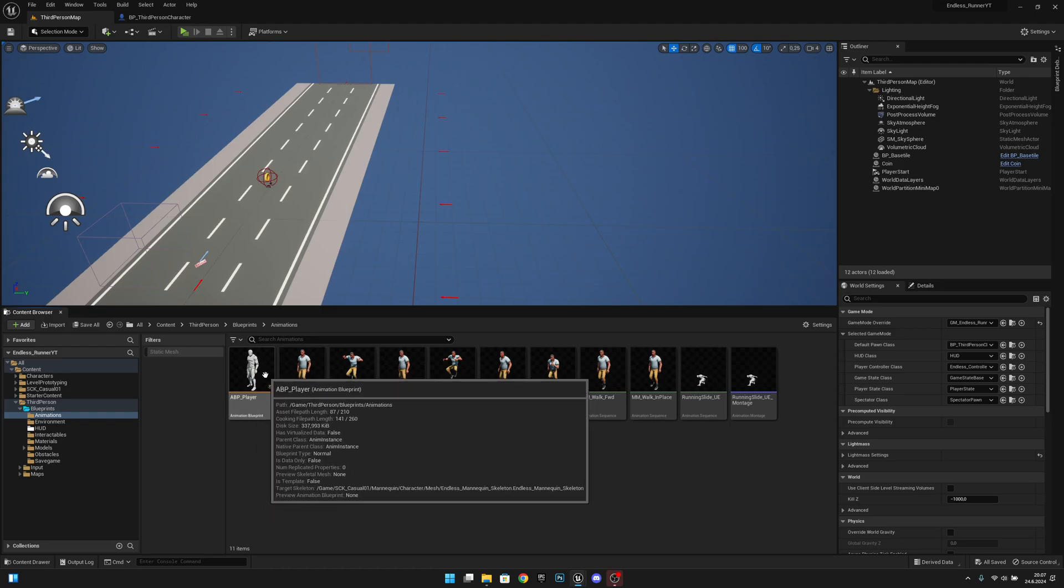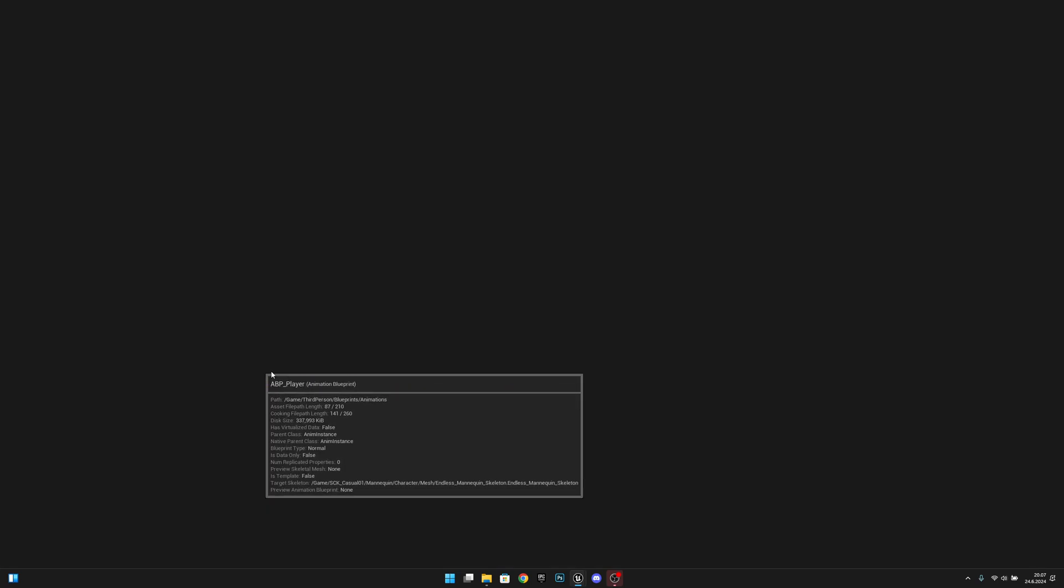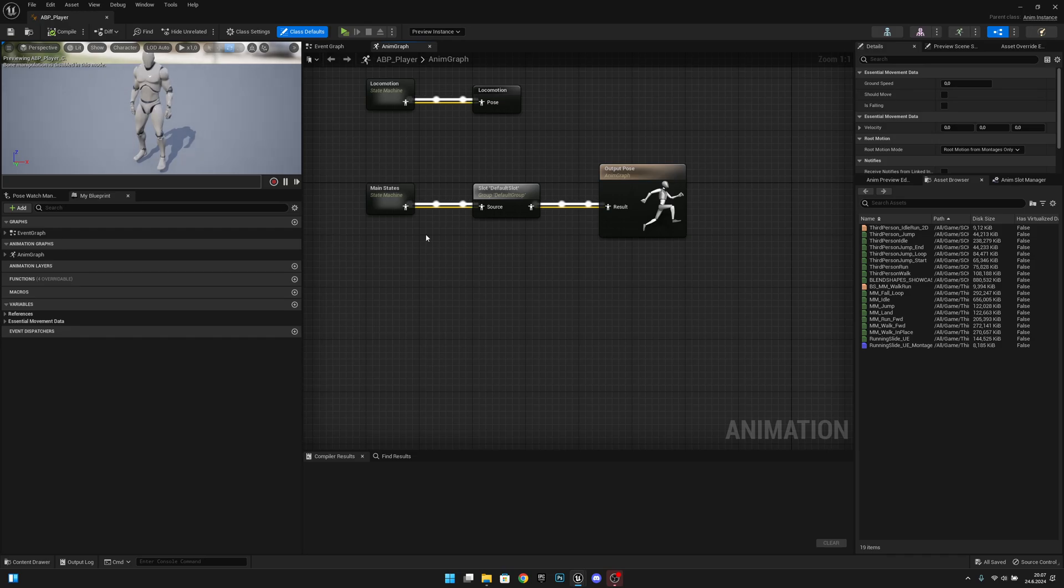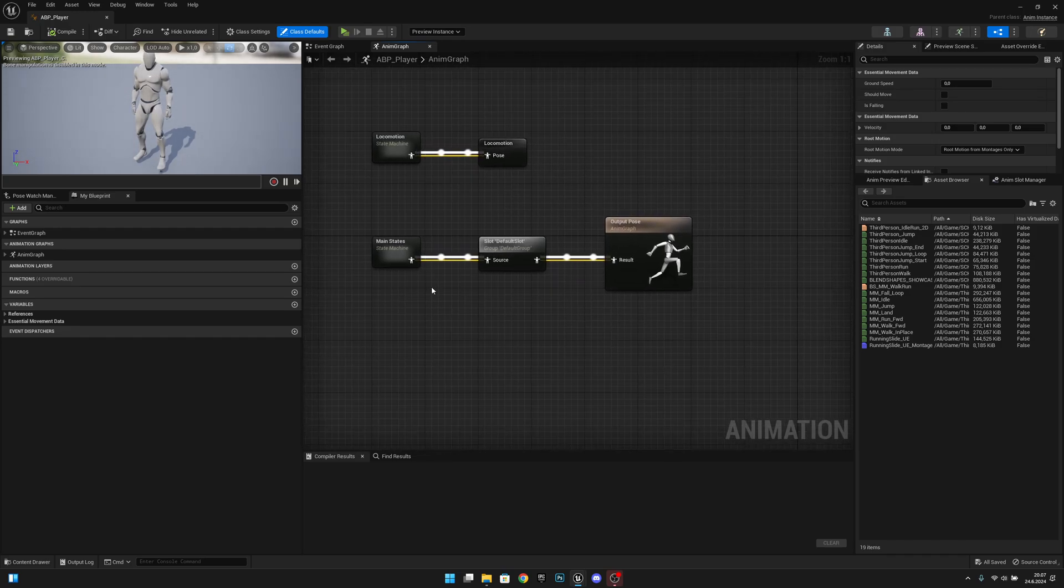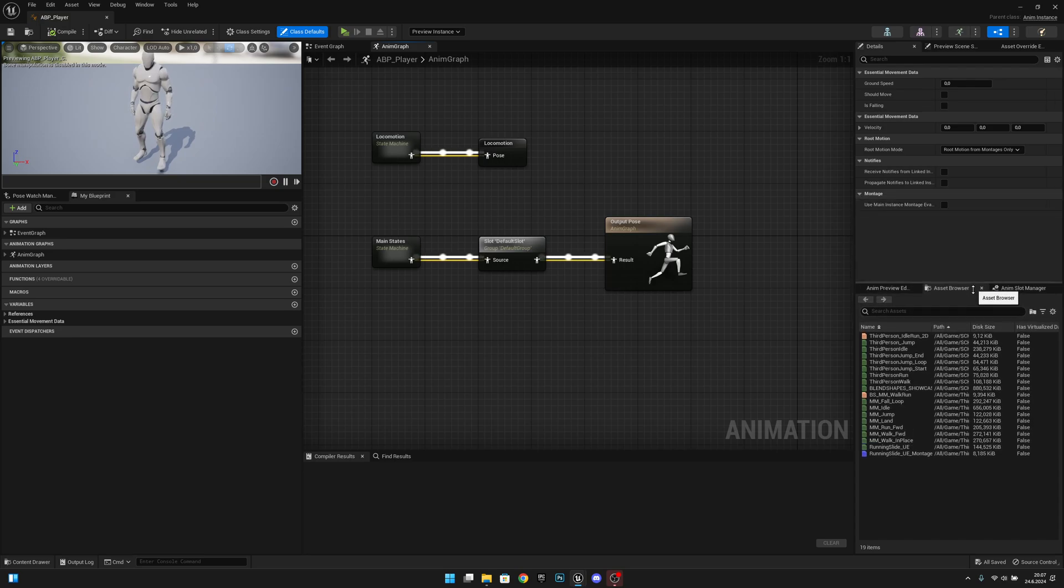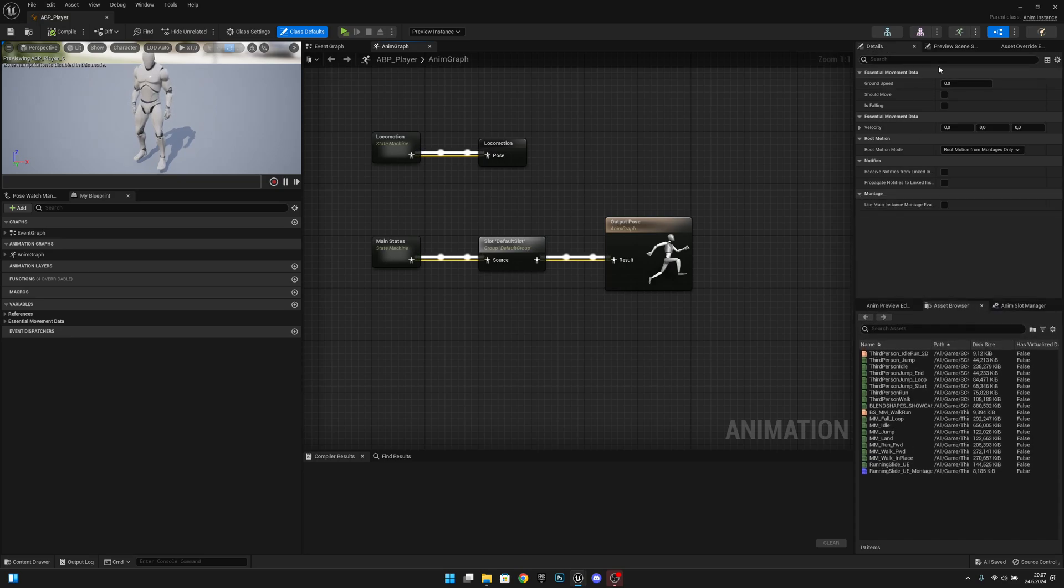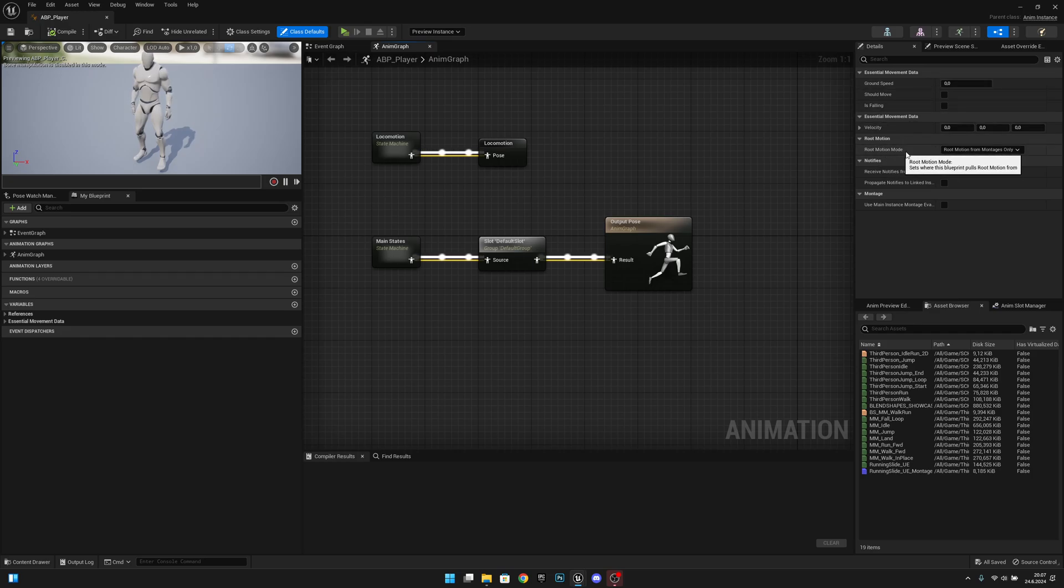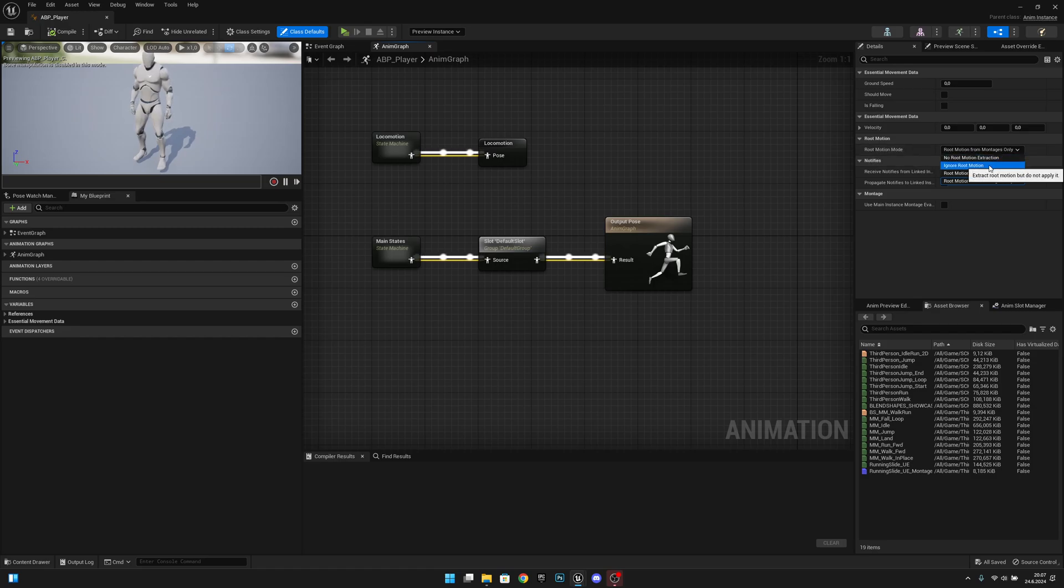Okay, let's open it. Here what we want to do is go to the details. Here on the root motion, root motion mode, let's make it ignore root motion because we don't